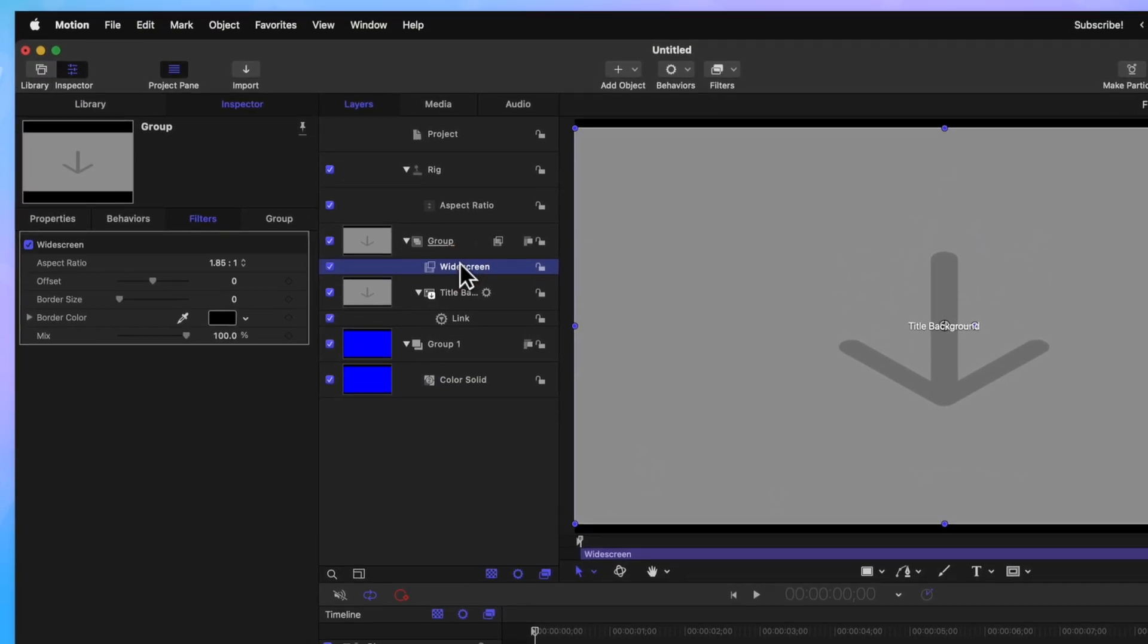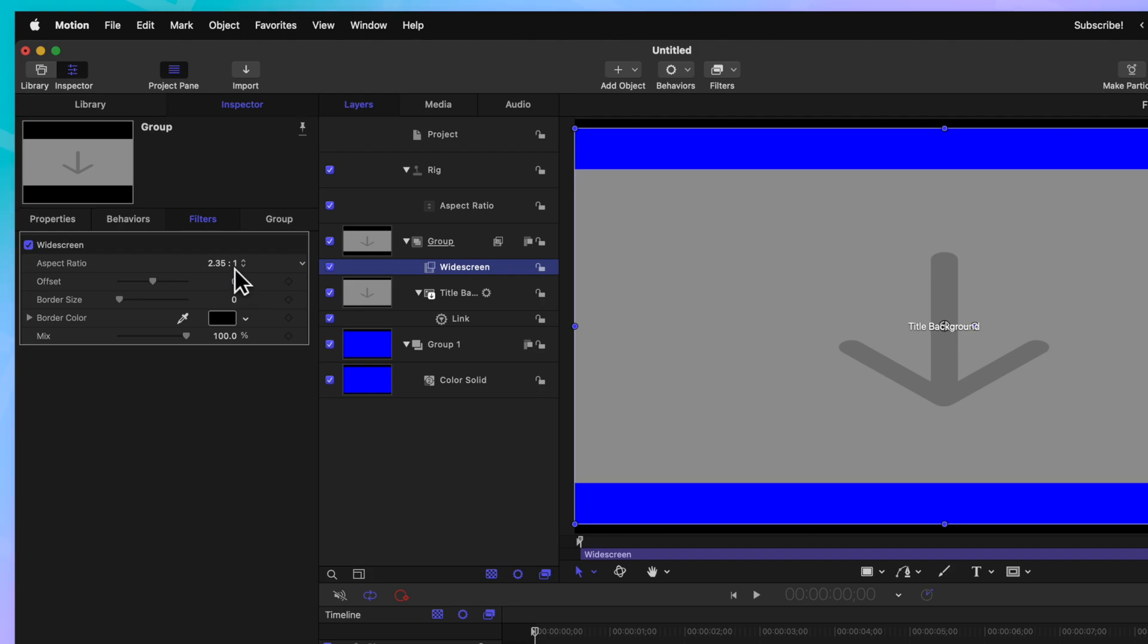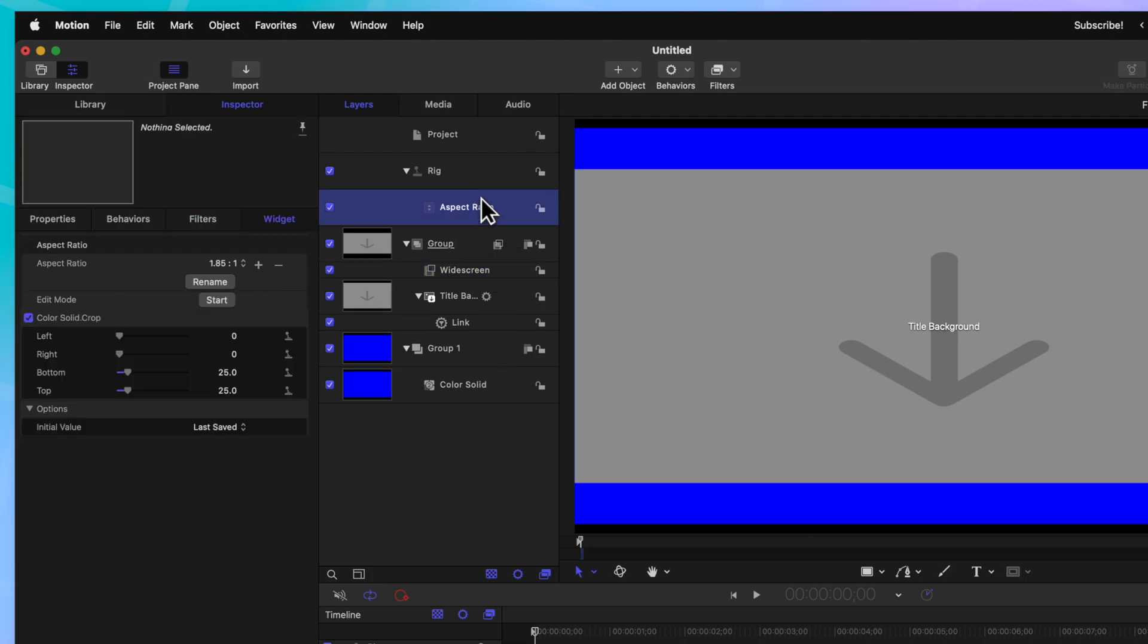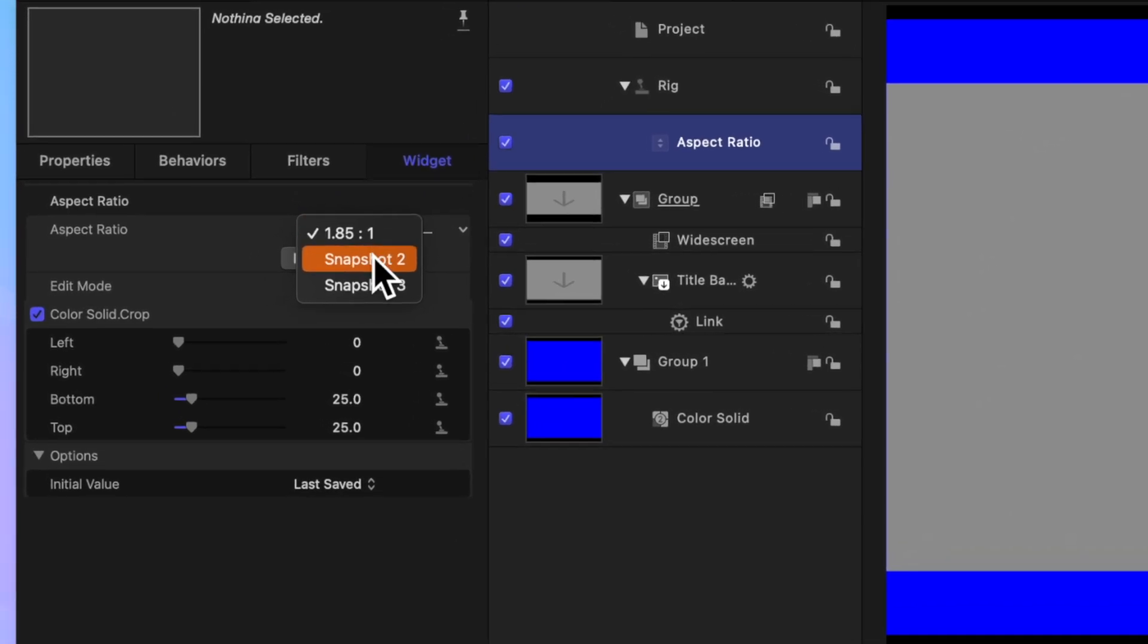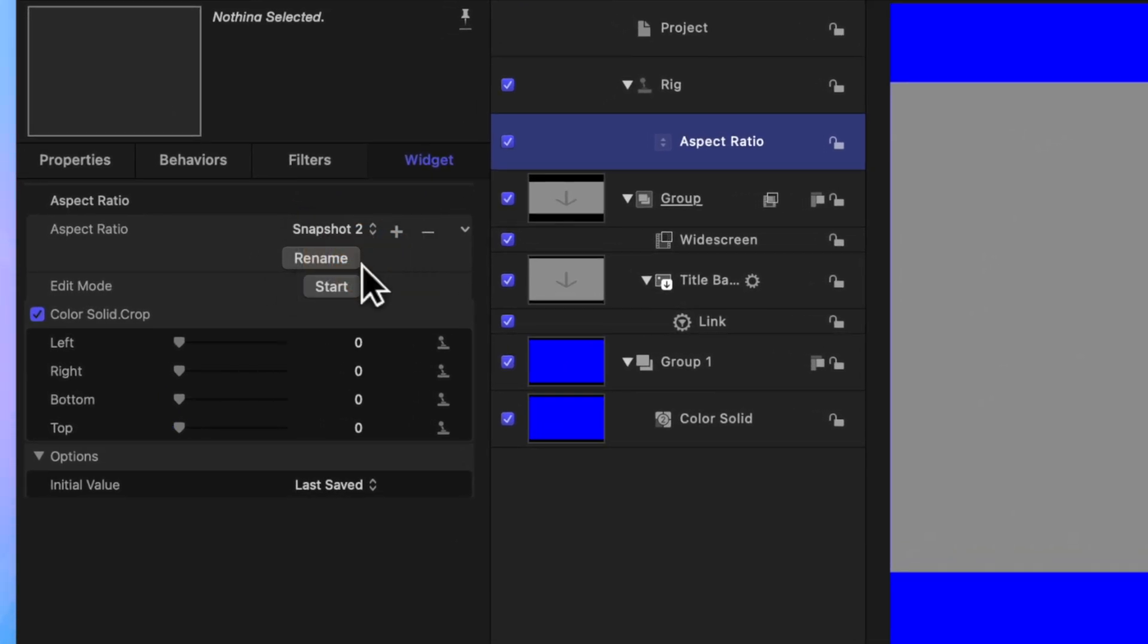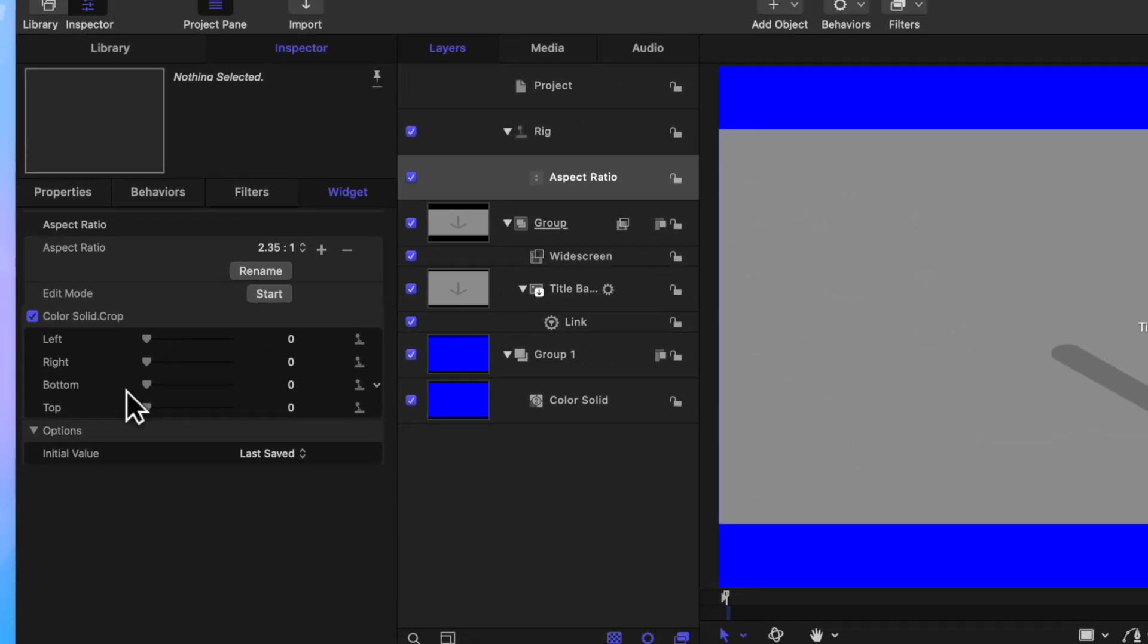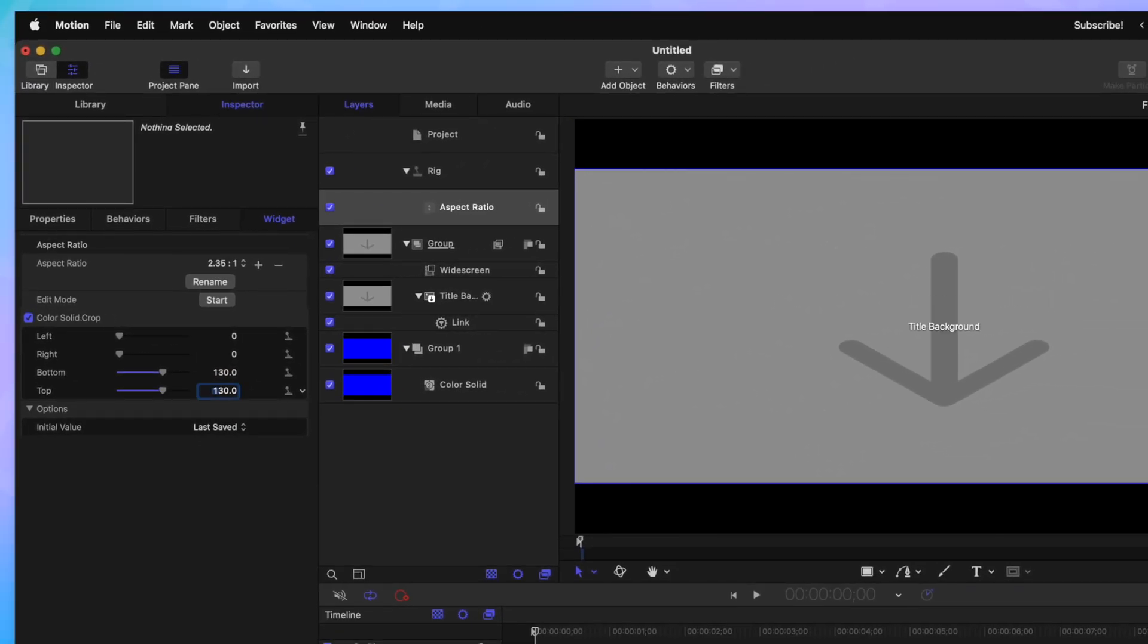Then, we can jump into our widescreen option and change this over to 2.35 by 1. We can jump back into our aspect ratio rig and change the aspect ratio over to Snapshot 2. From there, we'll just rename this to be 2.35 by 1. Then, we can drag and adjust the bottom and top layers here directly inside of the rig. I'll go ahead and just set these both to 130.